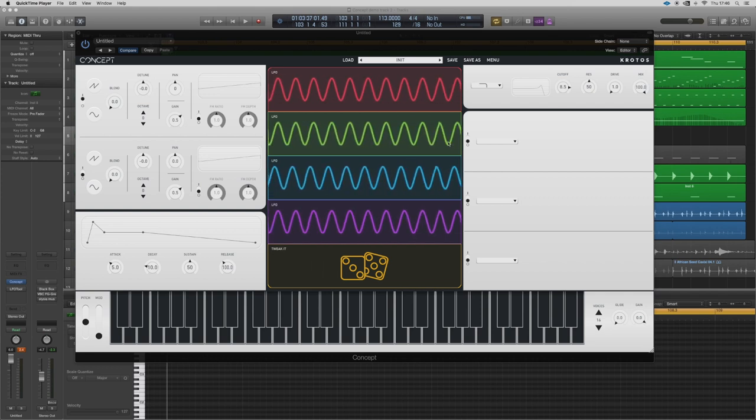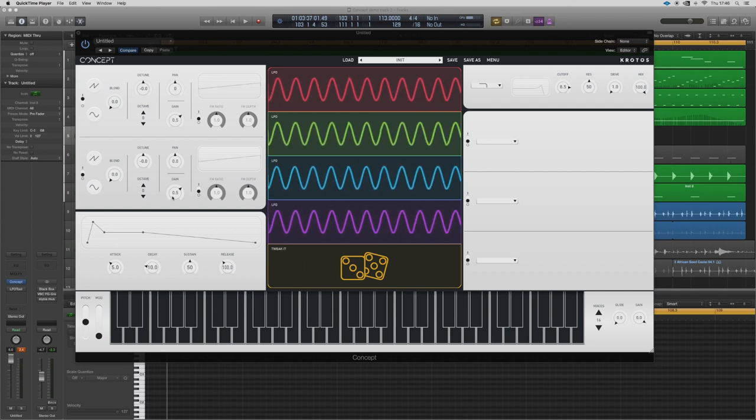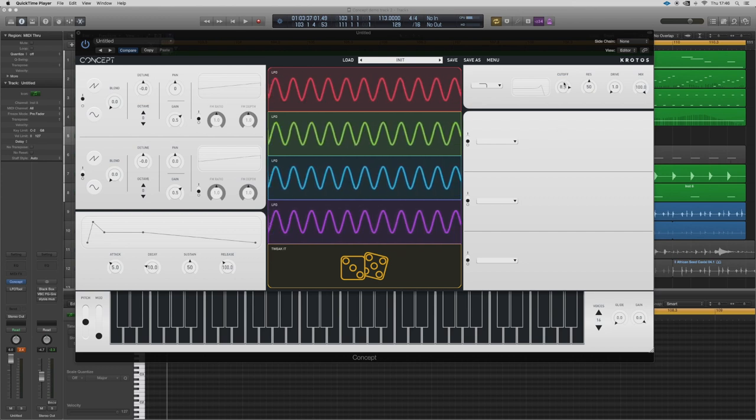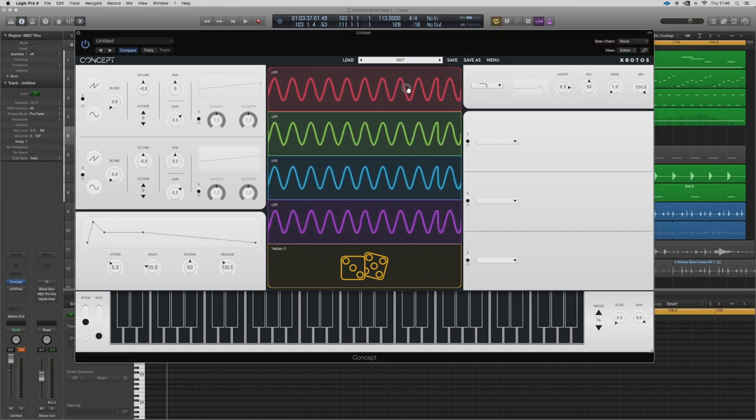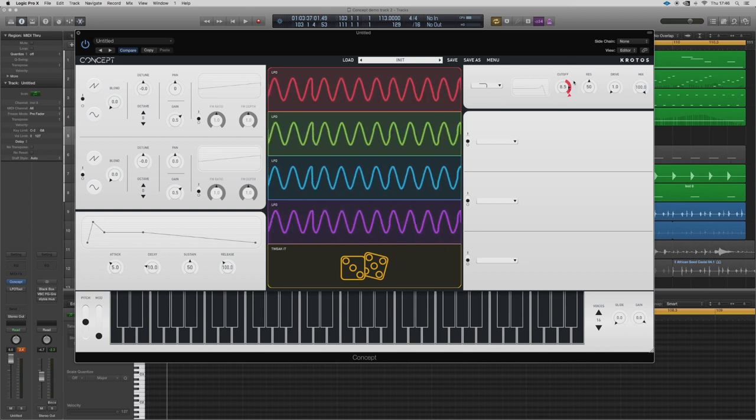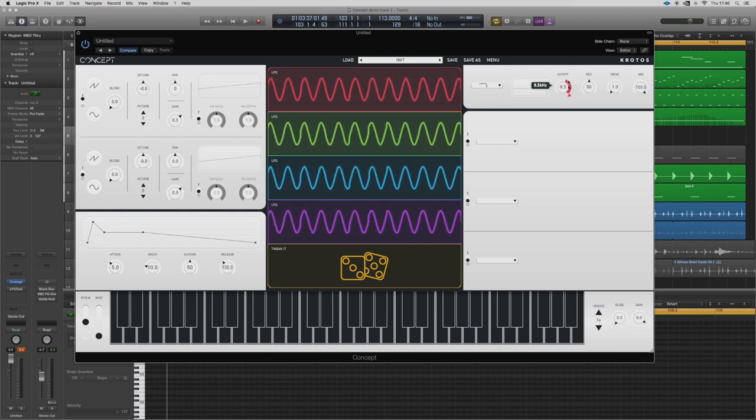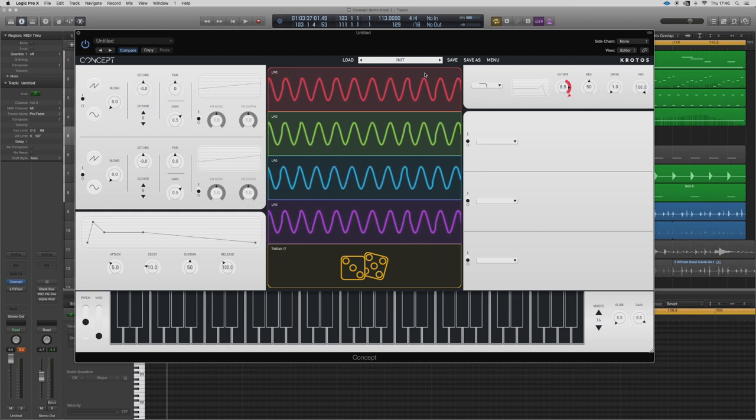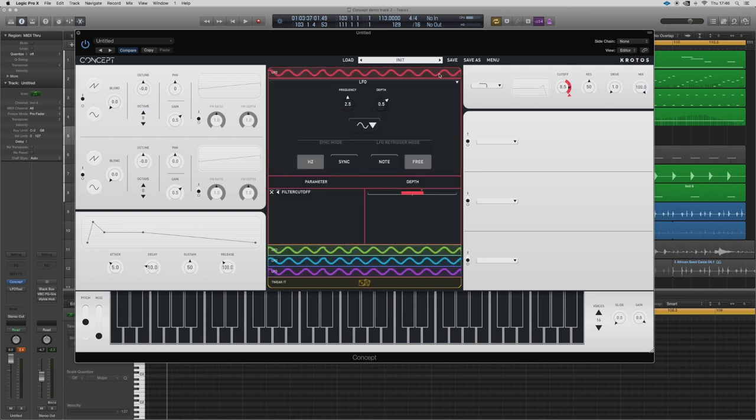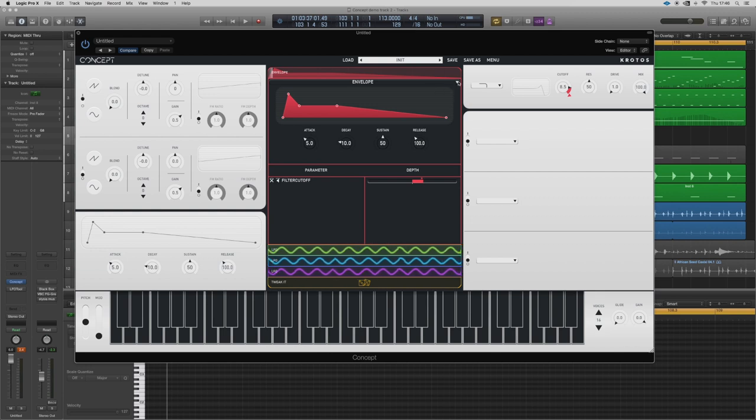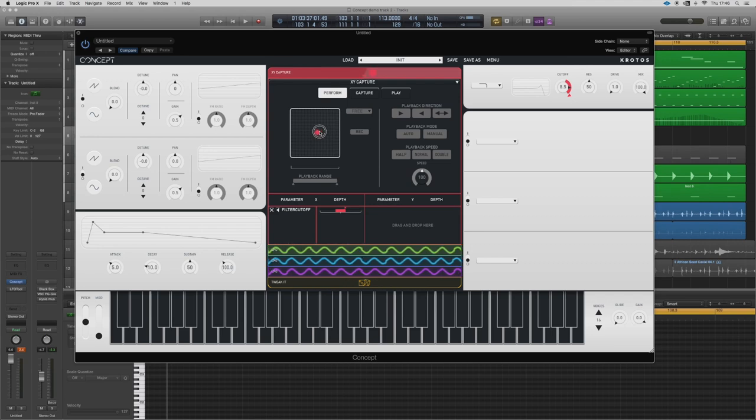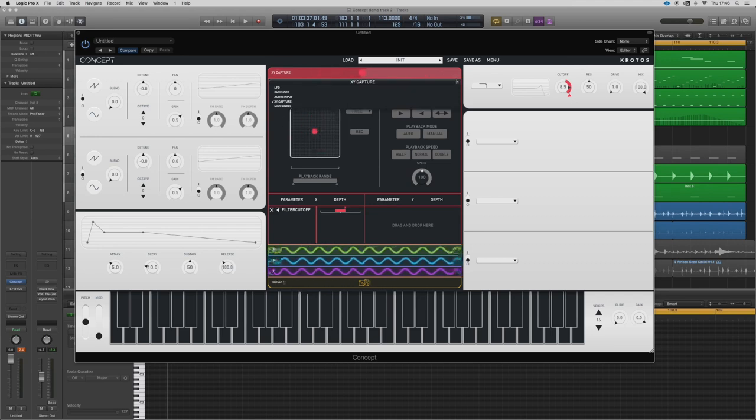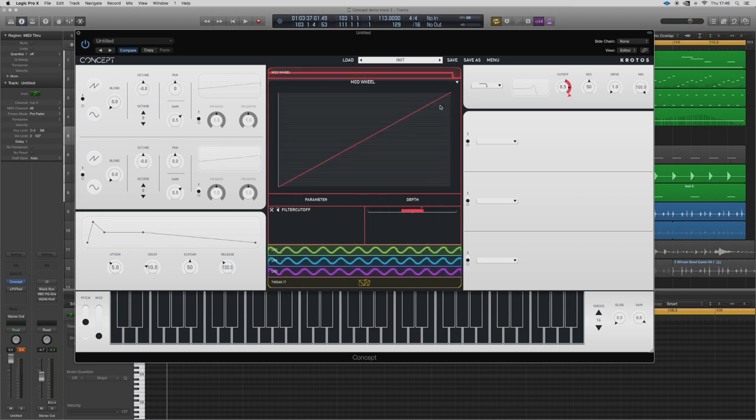It makes it so easy to understand what's going on without any menu diving whatsoever. So to modulate, say, the cutoff with LFO one, drop it on and there we go. It's modulating it and we can see it's LFO one because it's in red and modulation route one is red. Now it doesn't have to be an LFO. An envelope could be an audio input, it could be an XY capture, so you can capture this, you can capture all your movements on that.